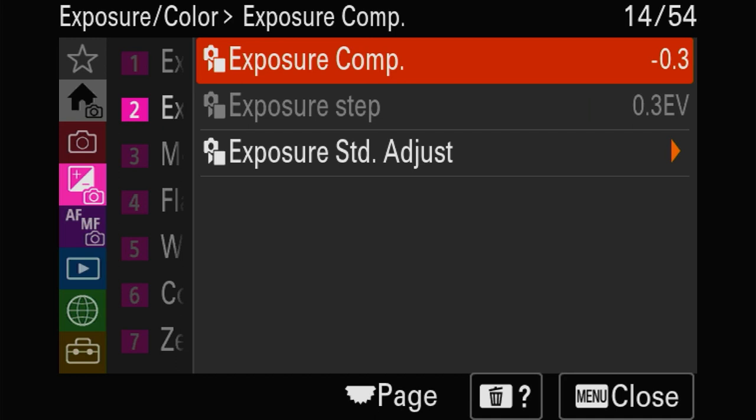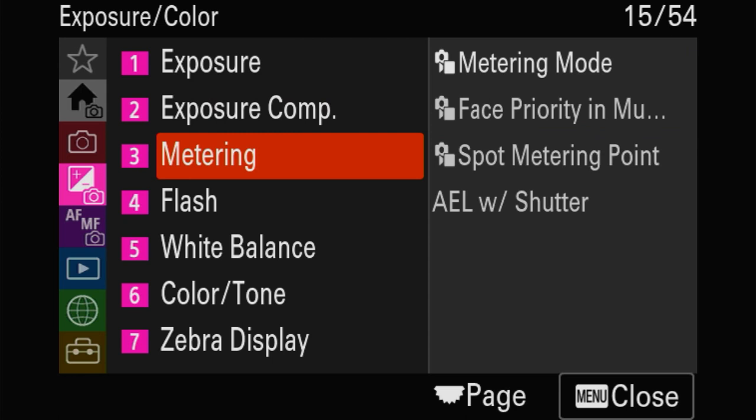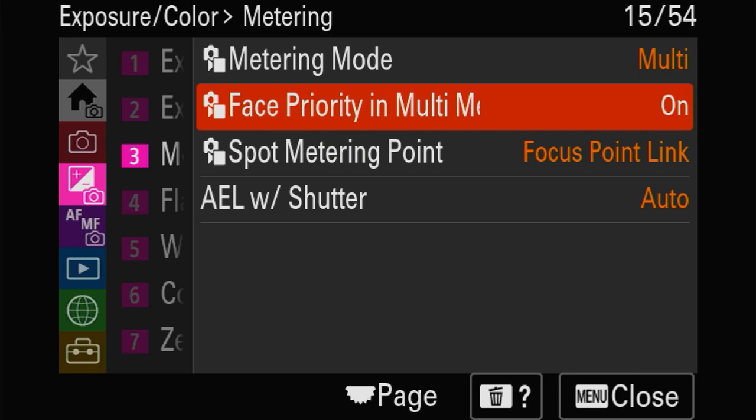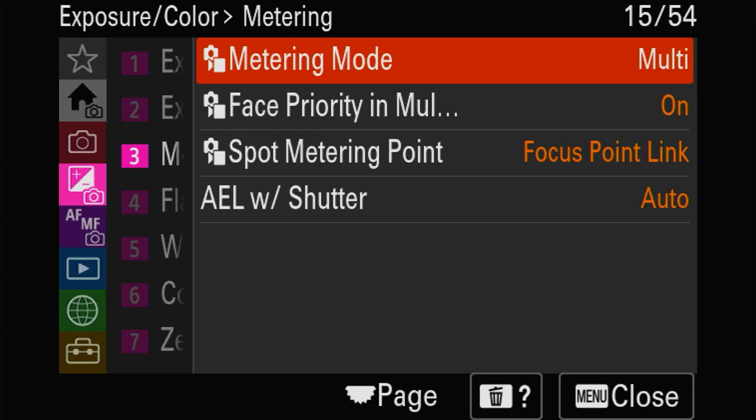Metering mode - spot metering. Very important: set it not to the center but to the focus point. That way, spot metering will always measure the light where your focusing point is, which is the most important part of your image. For ambient and flash, set it to compensate for both.